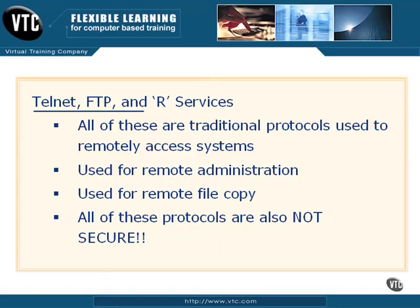However, and here's the big however, all of these protocols are also not secure at all. And what do we mean when we say that they're not secure?